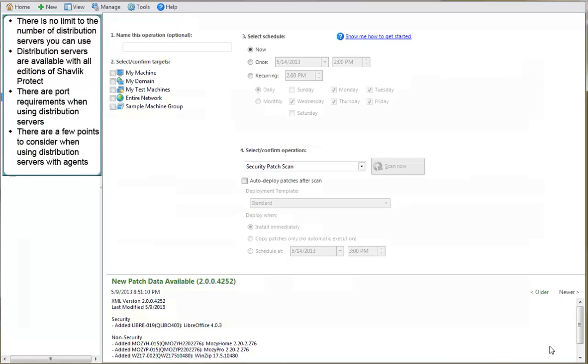there is no limit to the number of distribution servers you can use. Second, distribution servers are available with all editions of Protect. There are no special license requirements.